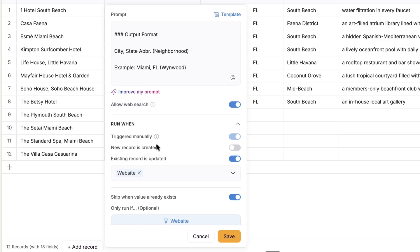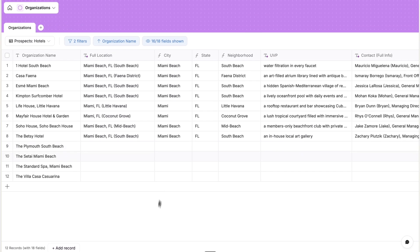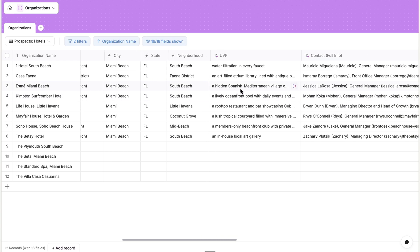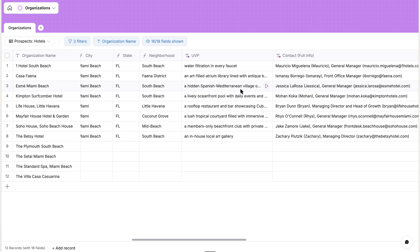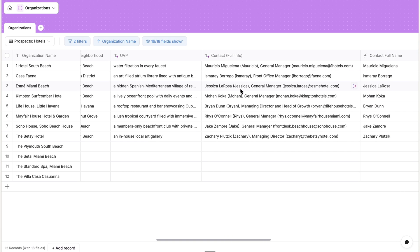And then I've configured this AI to execute each time the website property is updated. And because it follows a consistent formatting structure, the city, state, and neighborhood properties can be formulas that parse it.